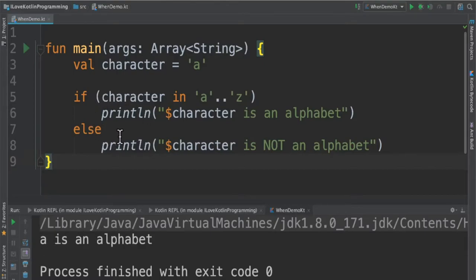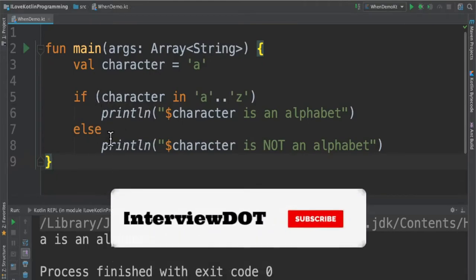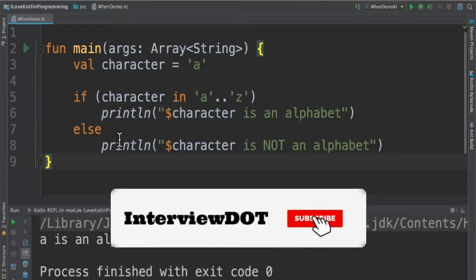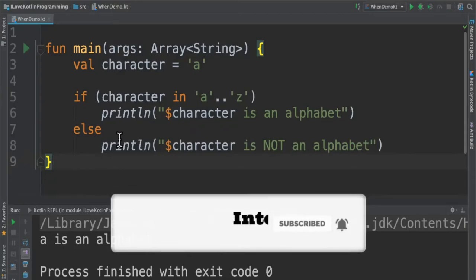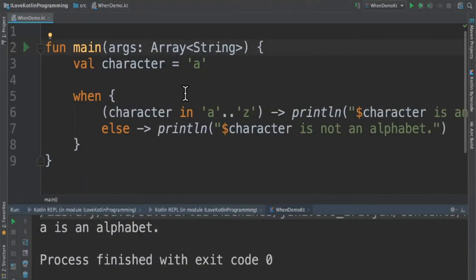This is a simple if-else condition, so we can use when also. We can replace the if-else condition using when expression like this.